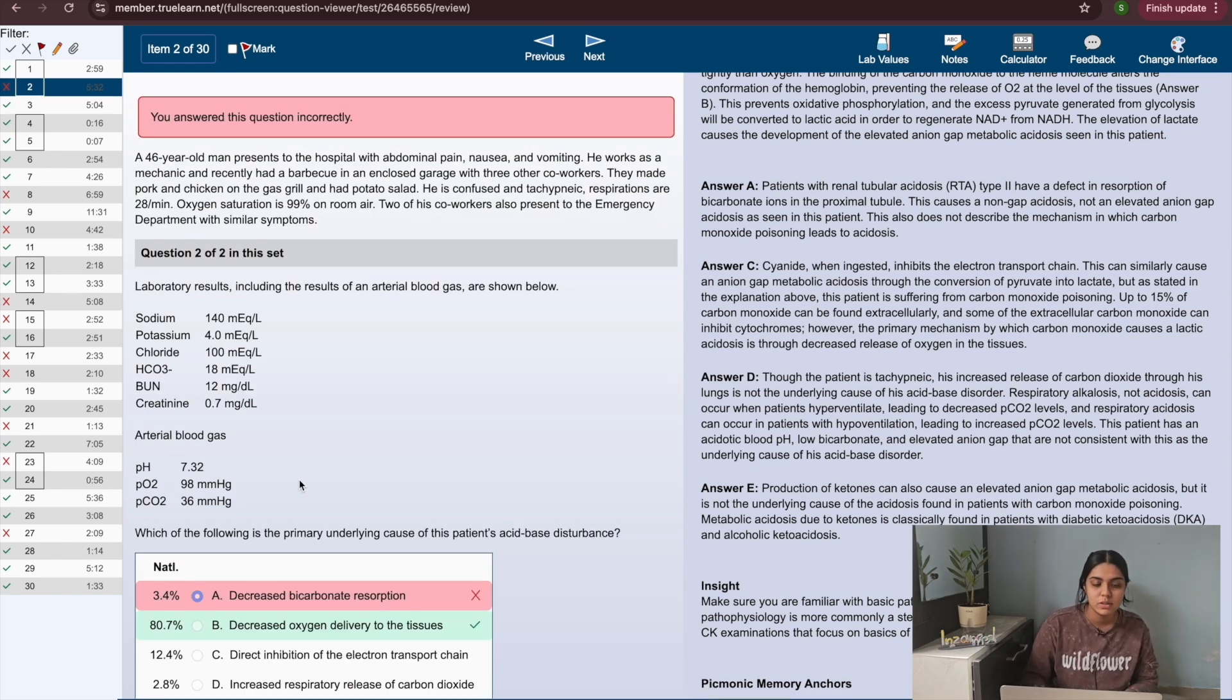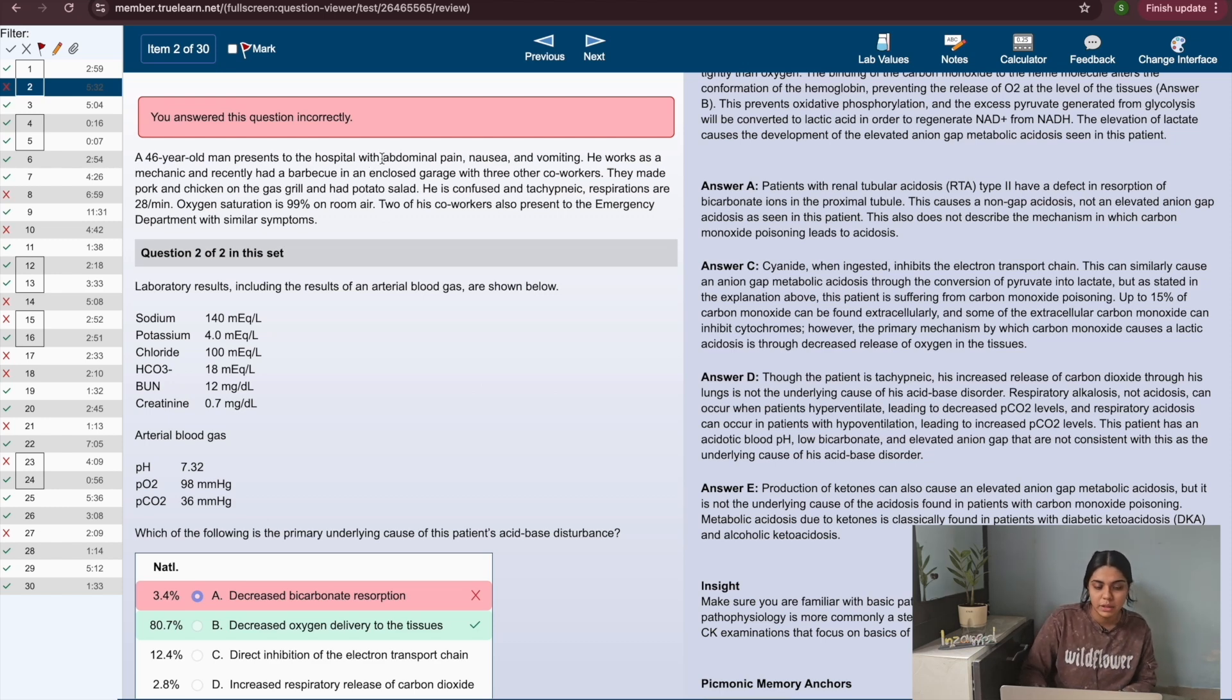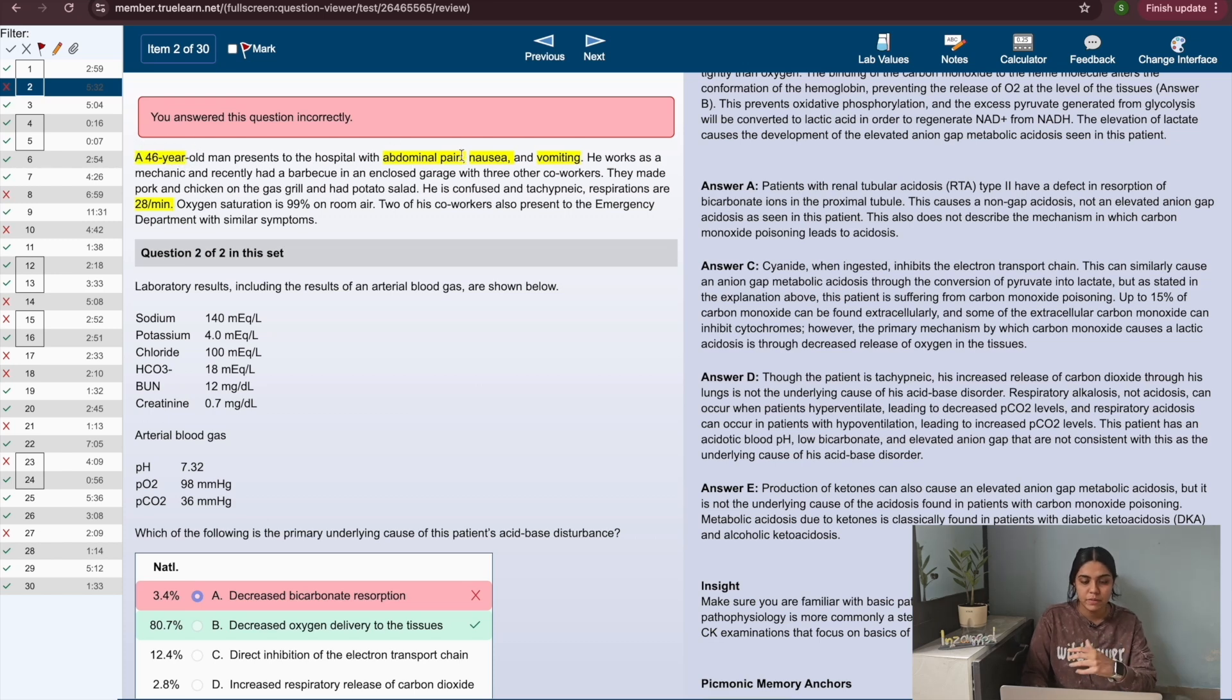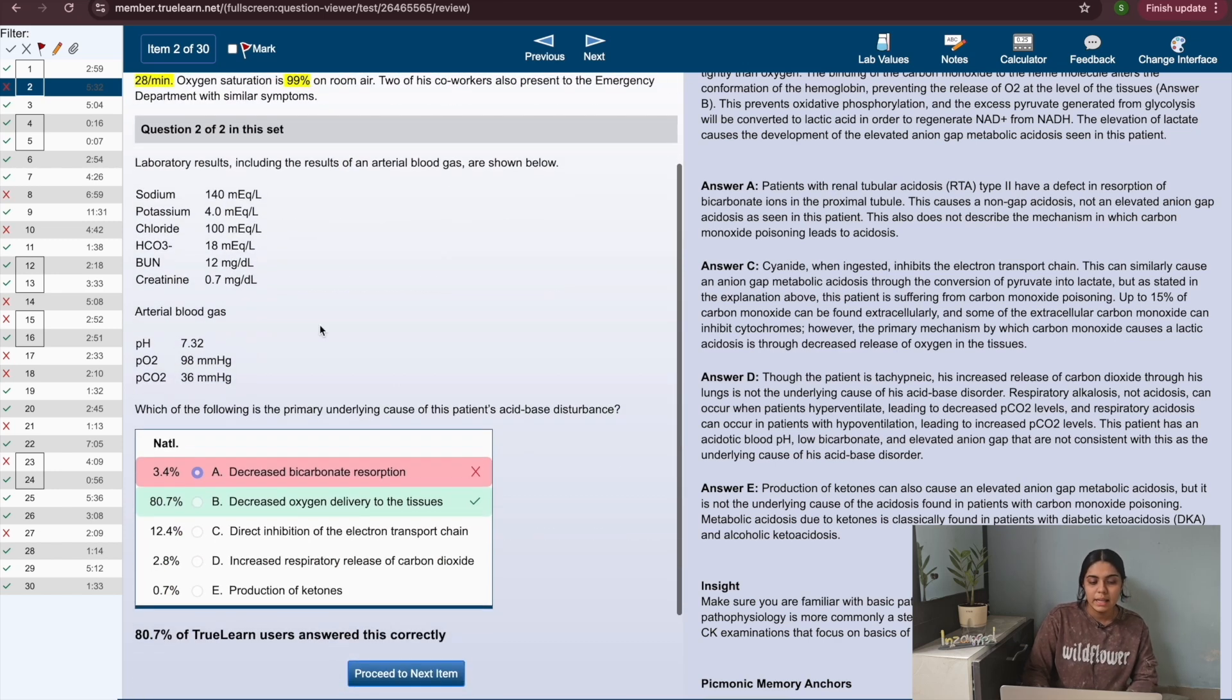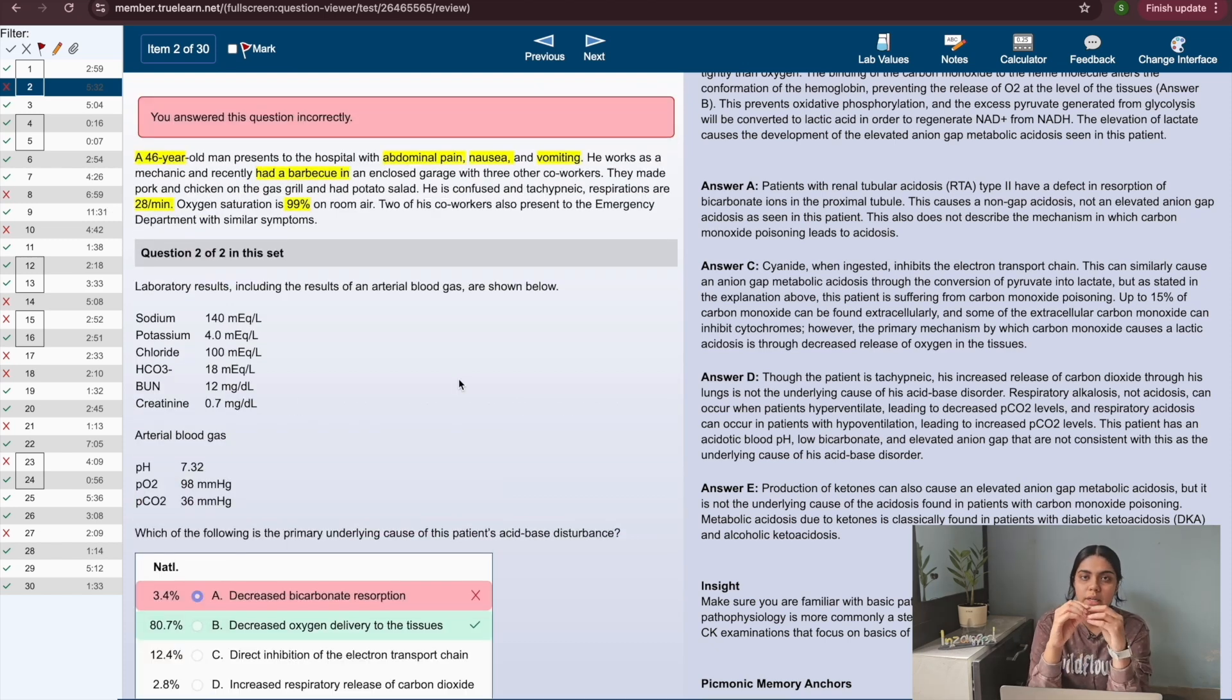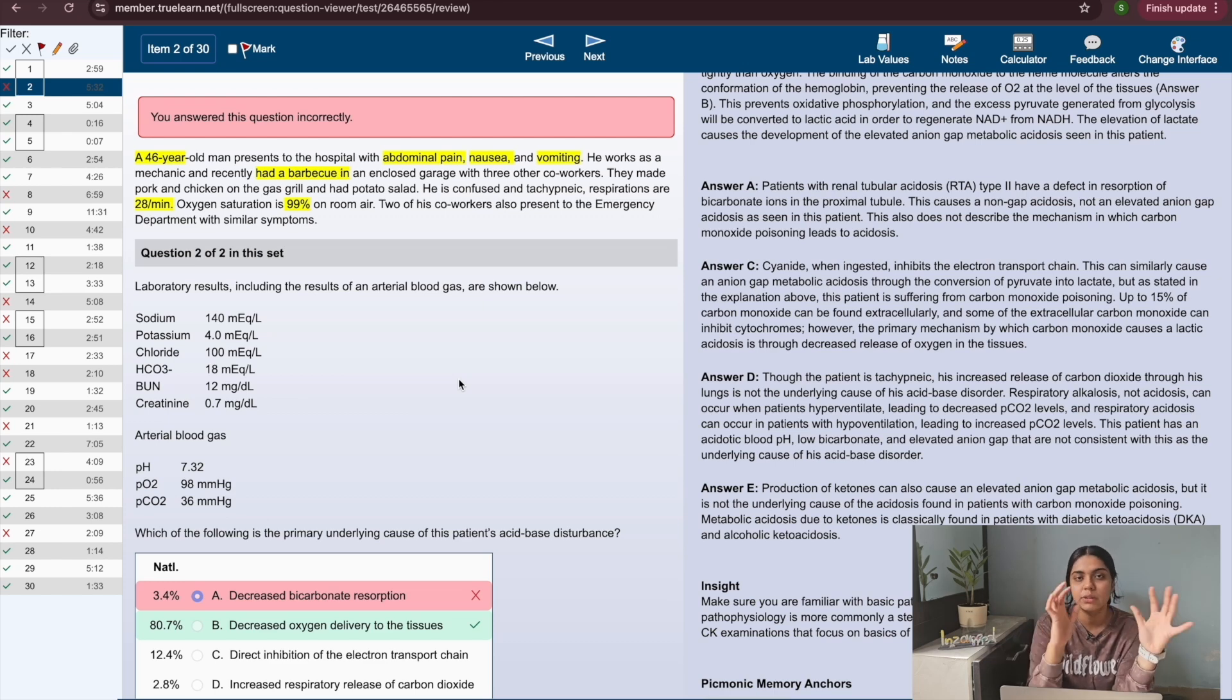Let's look at this question. A 46 year old man presents to the hospital with abdominal pain. So one thing I love that I can do here is I can highlight all the major features the patient has come with. So the age of the patient is important, what are the features that they have come with, and they had a barbecue in an enclosed carriage while his oxygen saturation is 99.